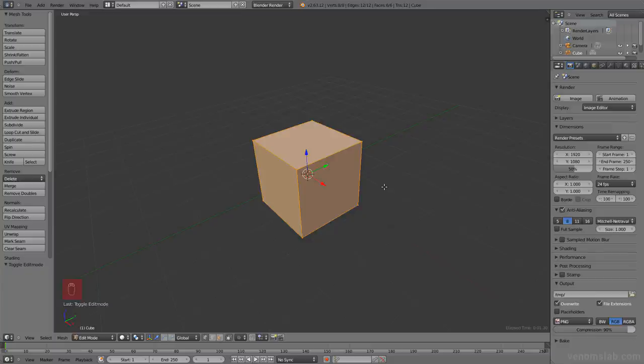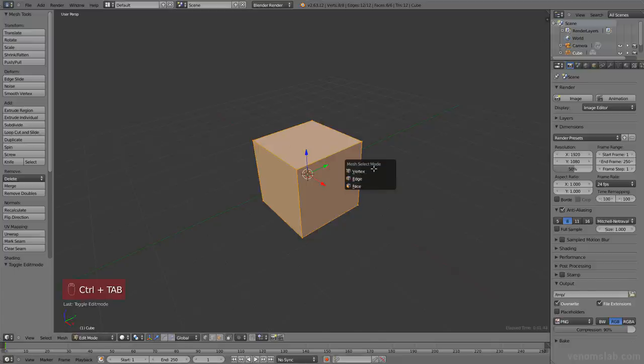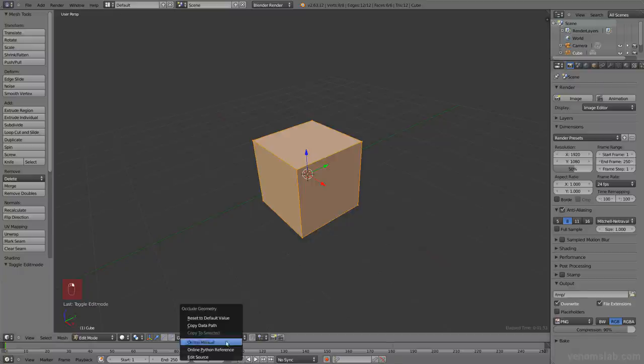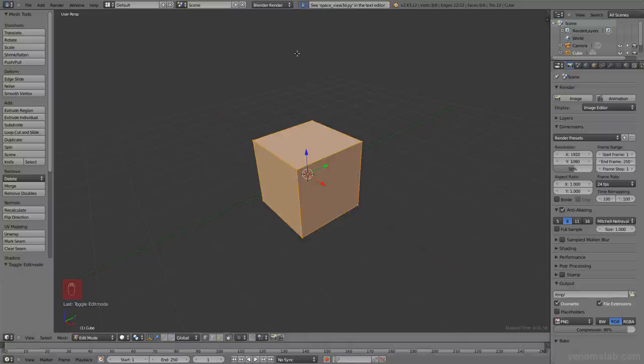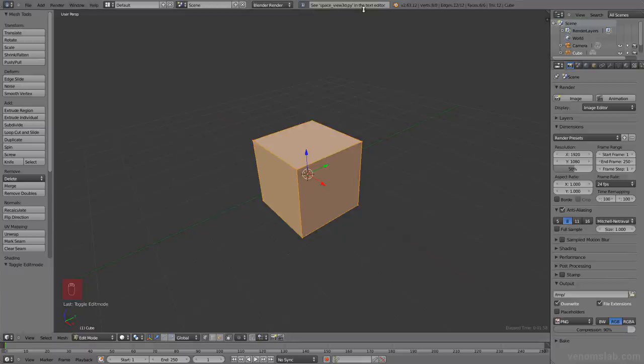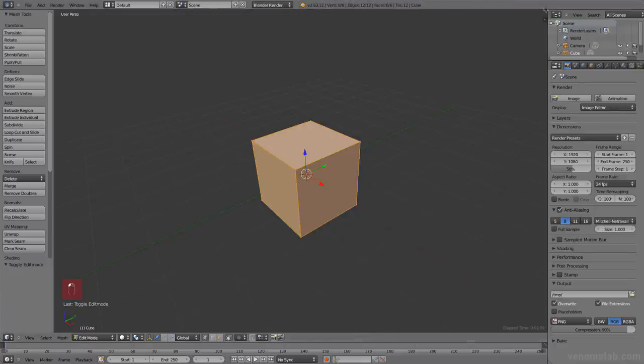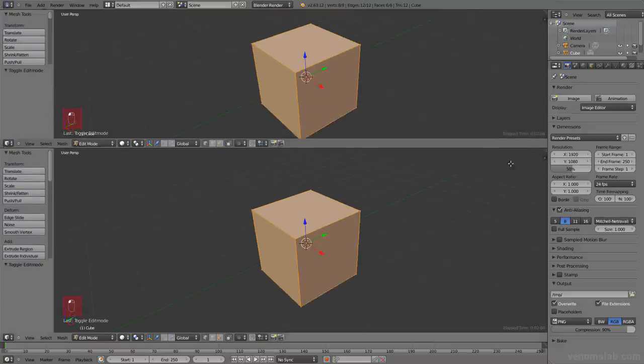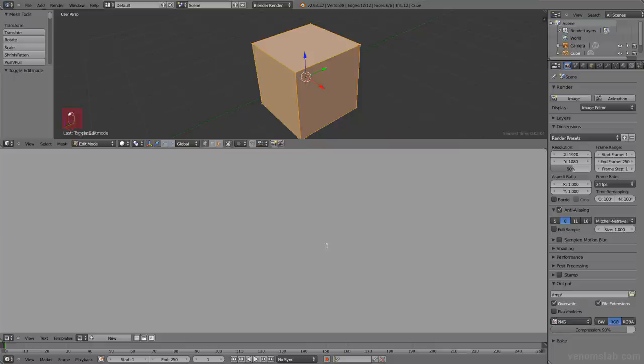It's inside your installation file slash version number slash scripts. But the faster way to do it is just to go anywhere in your interface. I want to edit the Python file for the 3D view. Since this menu is defined in this Python file, I'll just go ahead and for example, on any button, right click, go to edit source, click. And then it says space_view_3D.py in the text editor. Let's make a new window here. Shift F11 for the text editor. And here we go.